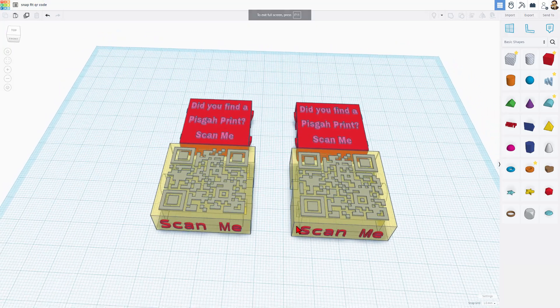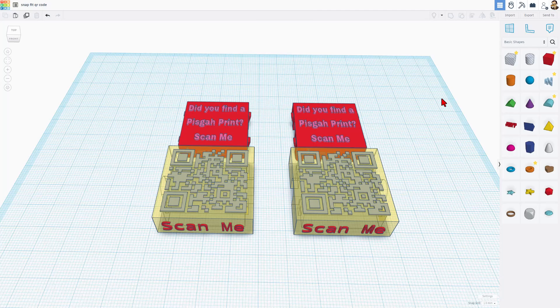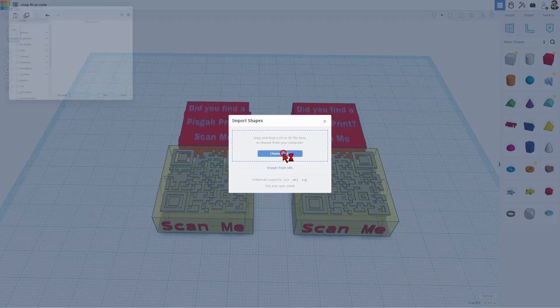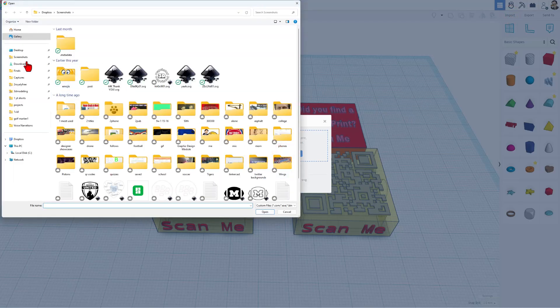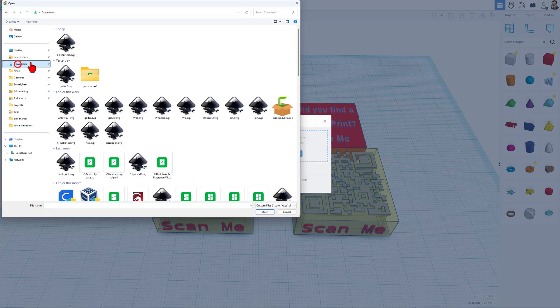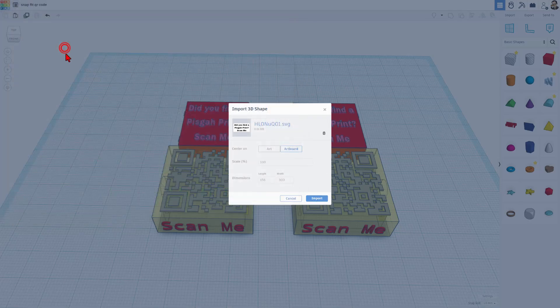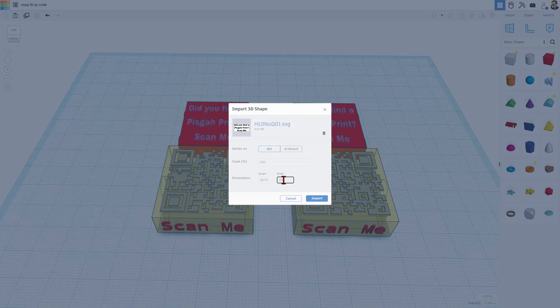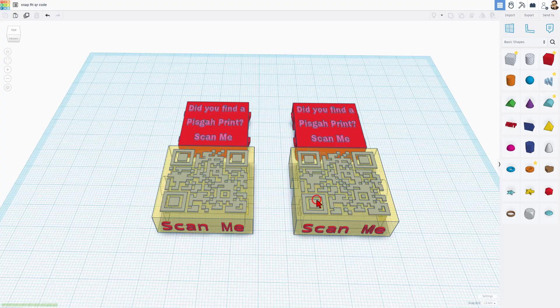Now we can quickly bounce back to Tinkercad, choose Import, choose a file. Once again, I saved that to my Downloads folder. In Bing, we can choose Art, and then I know this is about 35 across, so I'm going to change this width to 35, and press Enter, and choose Import.